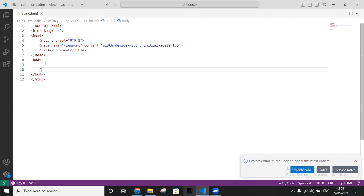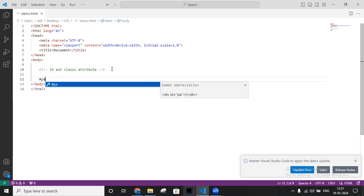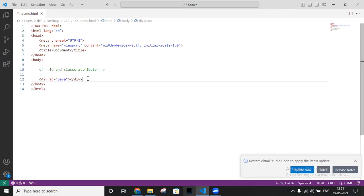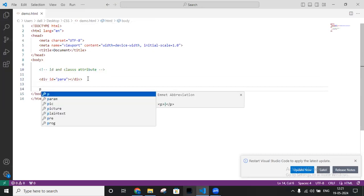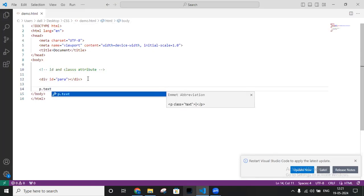Let me create a comment for id and class attribute. Now, to create an id attribute, if you want to create an id, you can write here — for example, 'p#id' — then click Enter and it will create a paragraph with an id. If you want to create a paragraph with a class, write 'p.text' and click Enter.